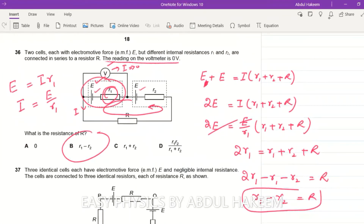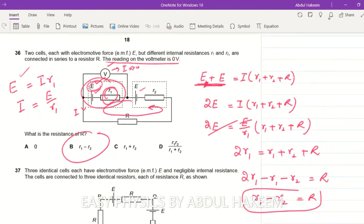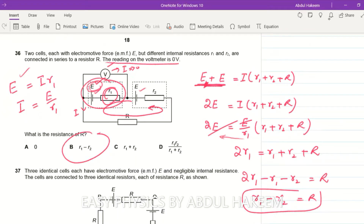To repeat: two cells connected in series, Kirchhoff's second law gives E plus E = I(r1 + r2 + R). The voltmeter reads zero volts, meaning all EMF is lost across r1 — no potential is left to deliver to the rest of the circuit. So E = I·r1, giving I = E/r1. Substituting and simplifying: 2r1 = r1 + r2 + R, so capital R = r1 minus r2. Answer is B.